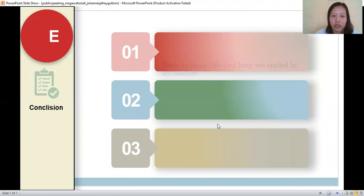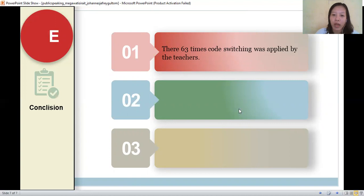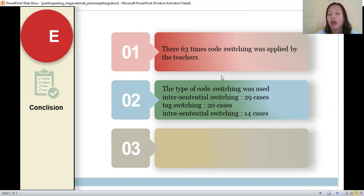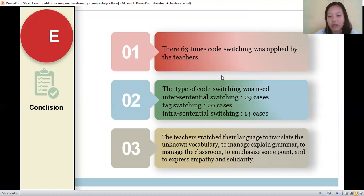In conclusion, there are 63 times code switching was applied by the teachers. The types of code switching used are inter-sentential switching with 29 cases, text switching with 20 cases, and intra-sentential switching with 14 cases. The teachers switch their language to translate unknown vocabulary, to explain grammar, to manage the classroom, to emphasize some points, and to express empathy and solidarity in the classroom.